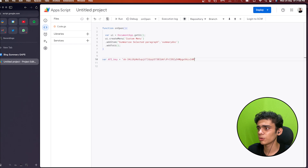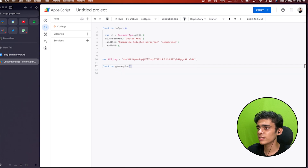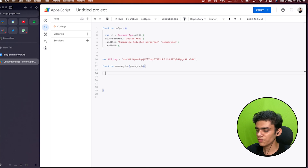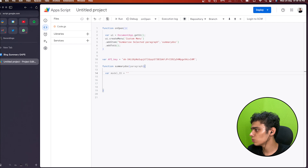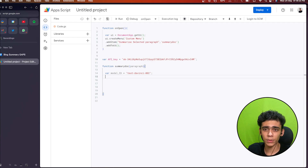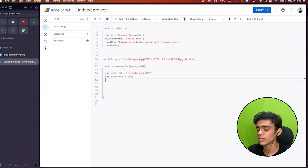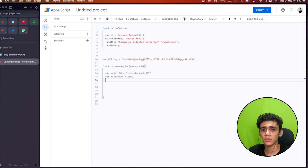Let's start coding the function. First I'll declare the API key variable and paste in the key we just copied. Then I'll create a new function called summaryDoc, accepting the paragraph as a parameter. Inside, the first step is setting the model ID — that's going to be text-davinci-002. To learn more about models I'll leave the OpenAI API documentation in the description. I'll also declare maxTokens as 200, since the summary length depends on how big the paragraph is.